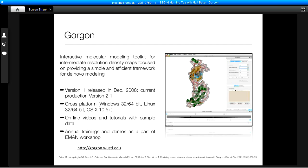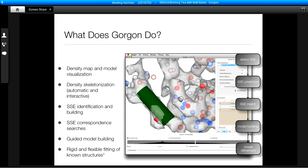Some basic details about GORGON: we support a variety of platforms. Primary distribution is through Windows and Mac OSX, and we also support 32-bit and 64-bit Linux. If you visit our GORGON website at gorgon.wustl.edu — and I should mention this project was a collaboration with Tao Zhu at Washington University in St. Louis — you'll find a number of online videos, tutorials, and announcements for upcoming workshops or training.